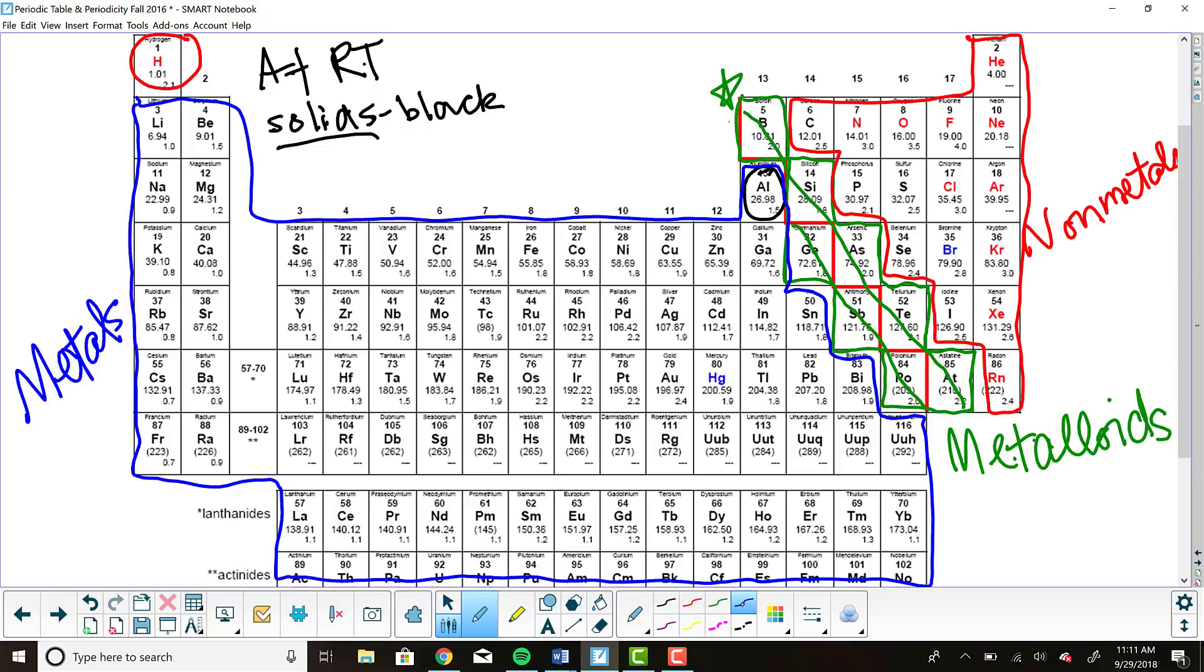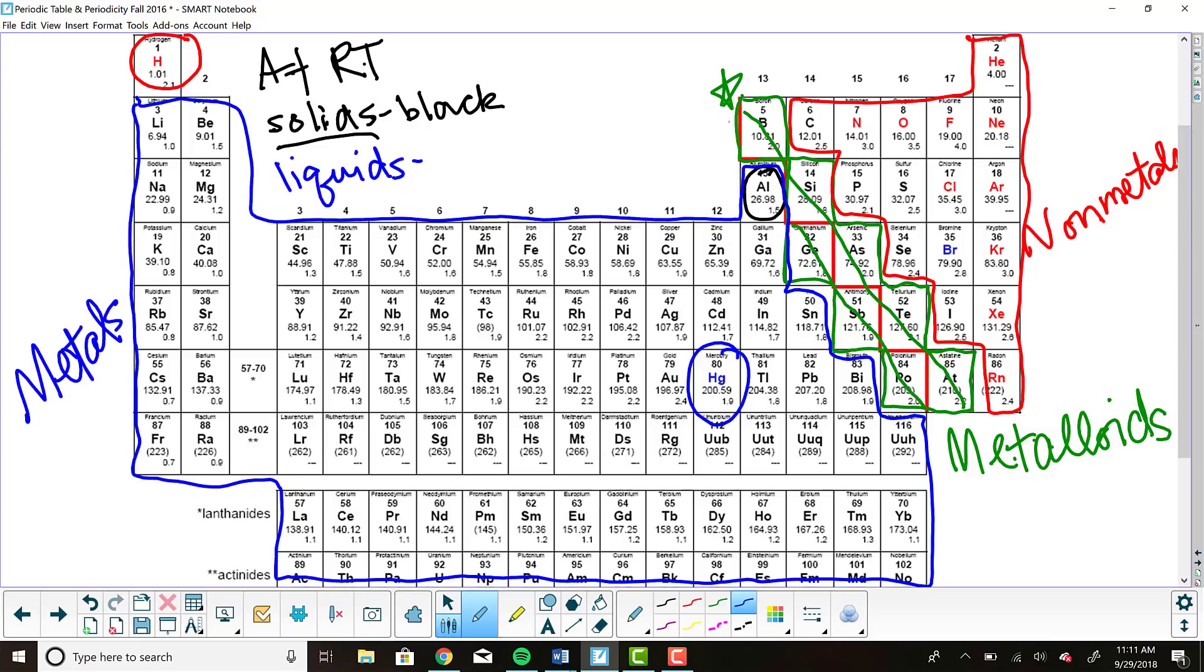We also have a couple of liquid elements at room temperature. You'll find one in the metals, that's mercury, and you'll find the other in the nonmetals, bromine. There are two liquid elements at room temperature: mercury and bromine.